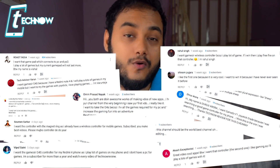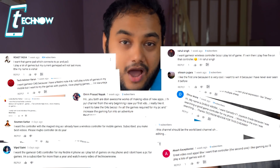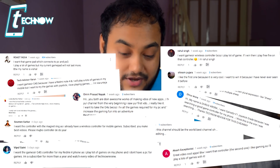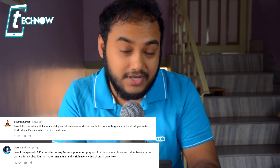Now it's time to announce the names of the giveaway winners! From more than a thousand entries and a huge number of comments on our giveaway video, we finally selected two names. The winners are Somen Sarkar and Vipul Seni! Congratulations to Somen and Vipul for winning the GameSir giveaway.